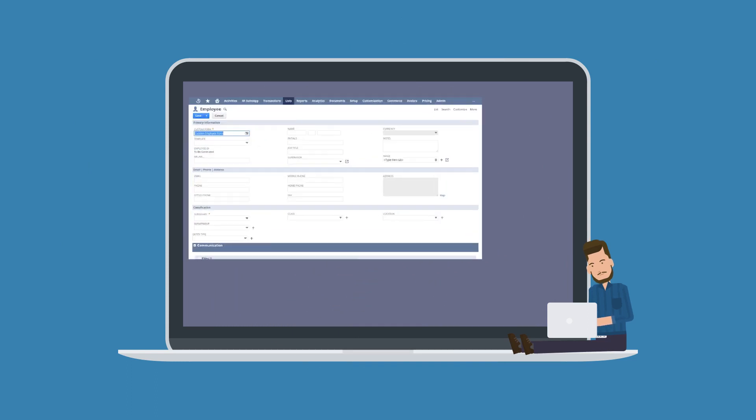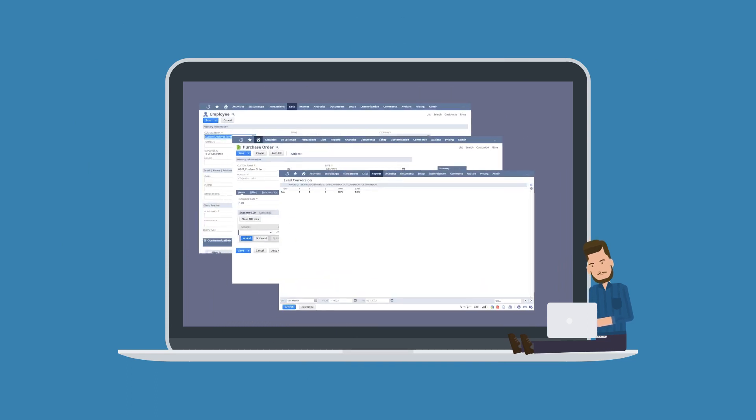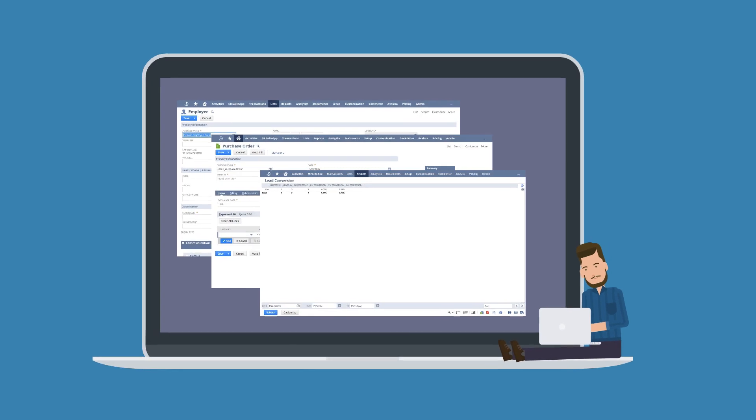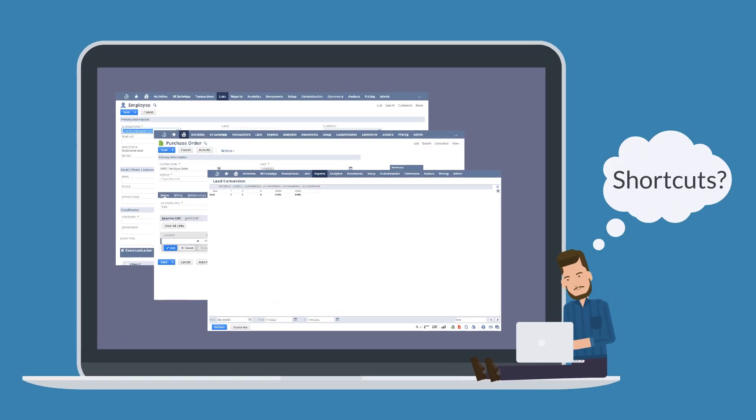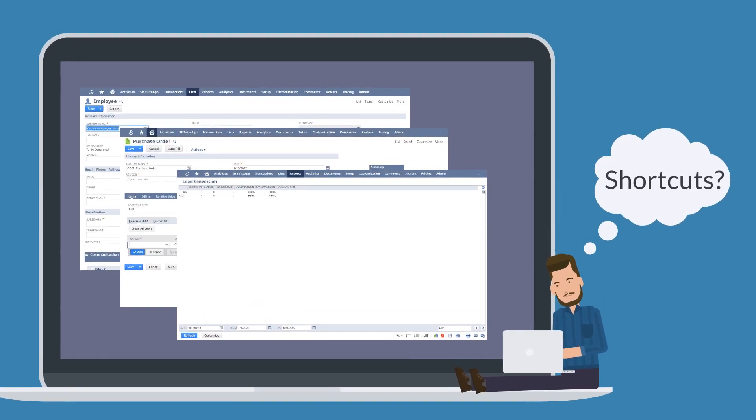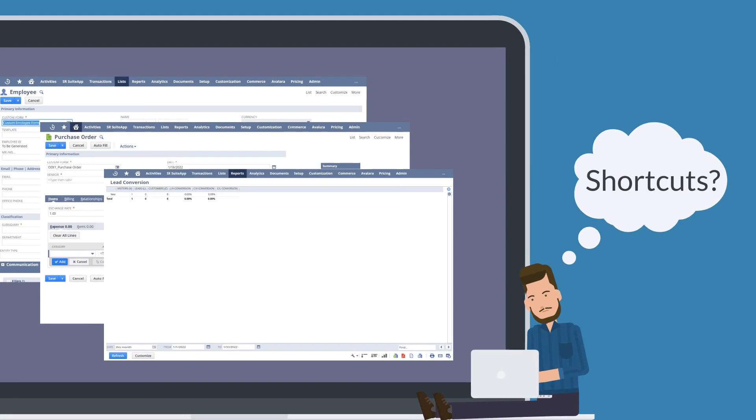NetSuite users tend to regularly access some of the same records, transactions, and reports. To access these NetSuite pages quickly, you can set up a shortcut for them using one of two shortcut locations.